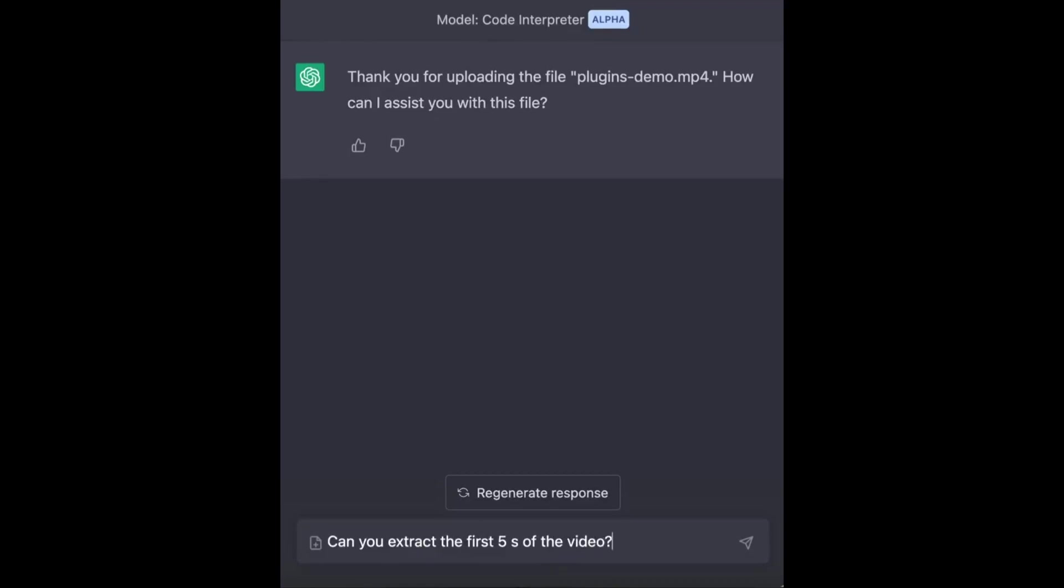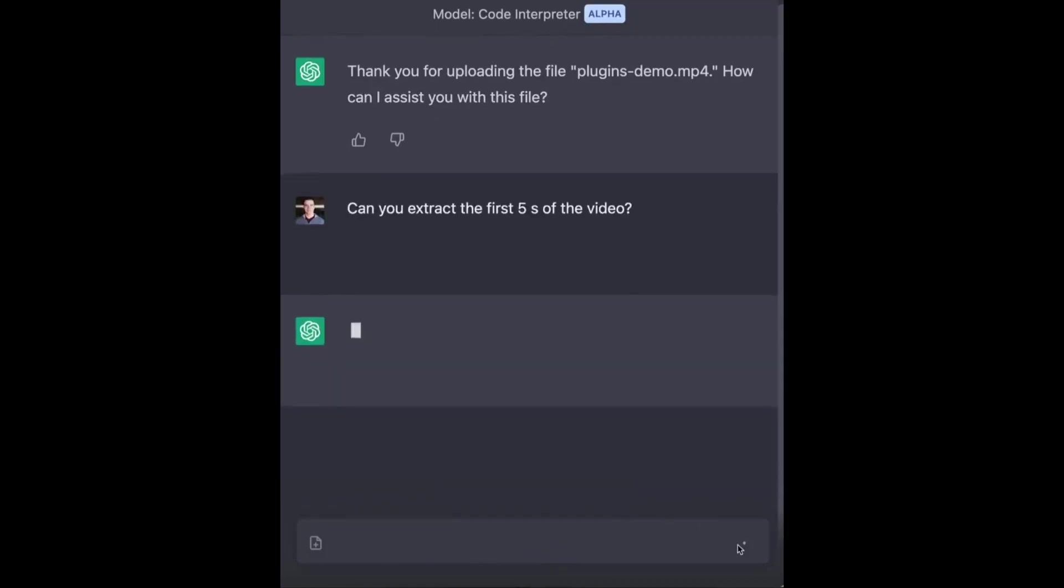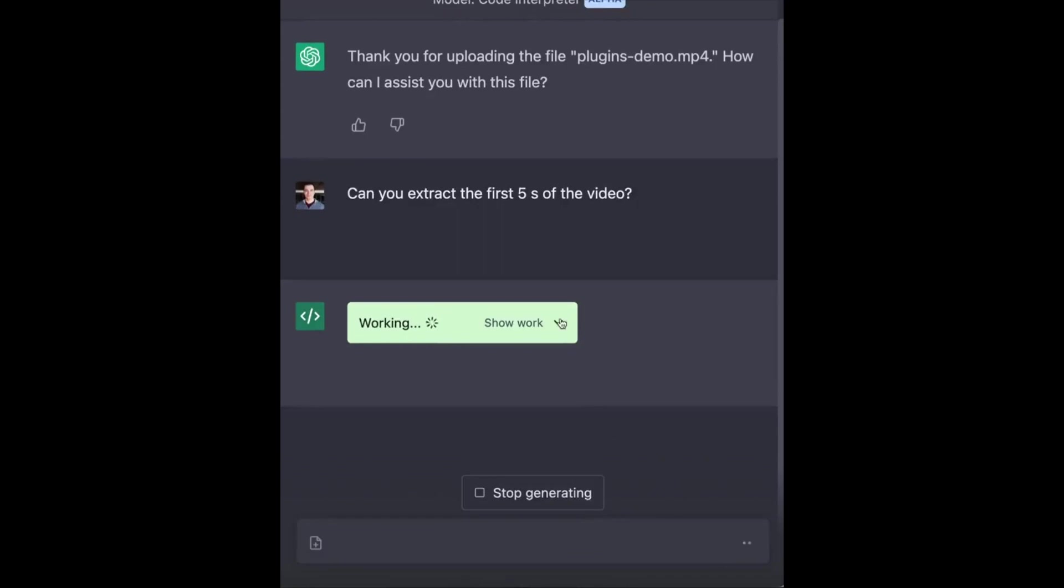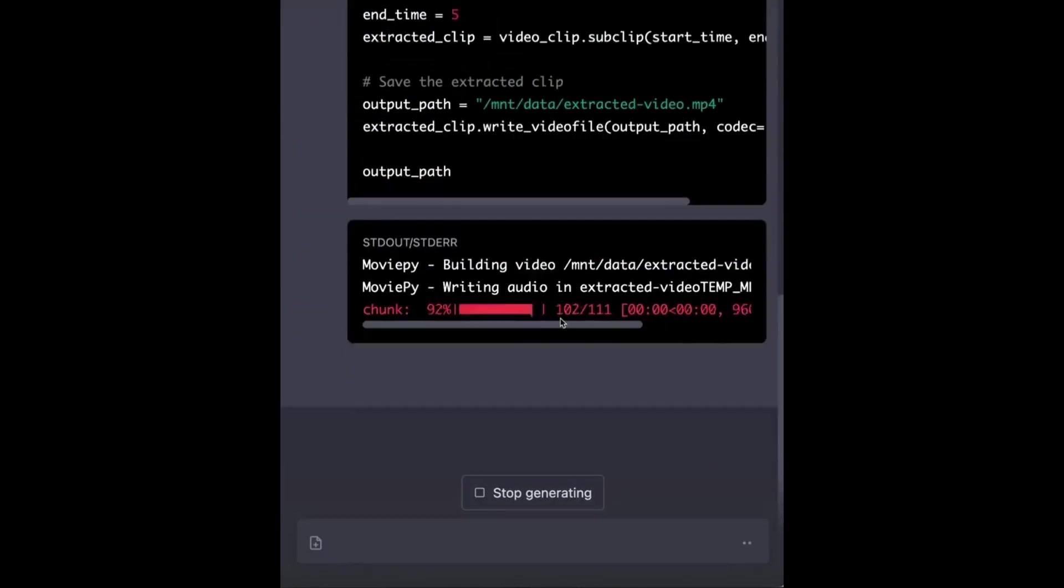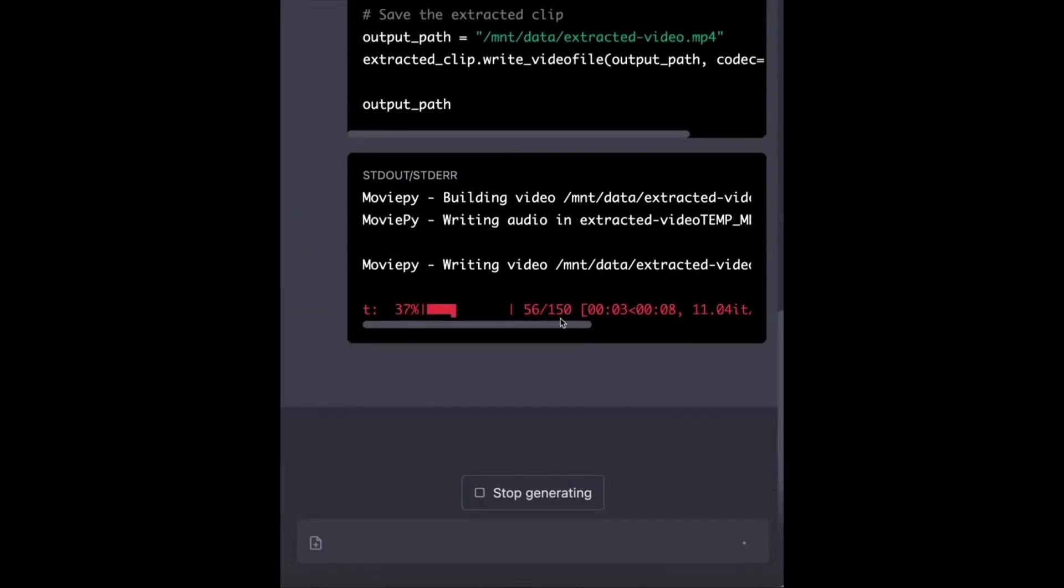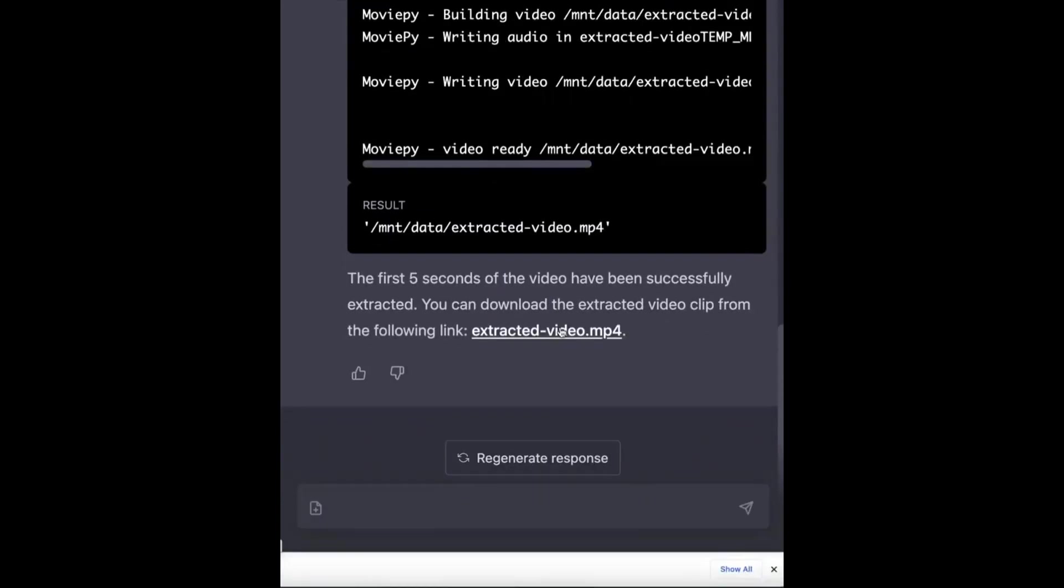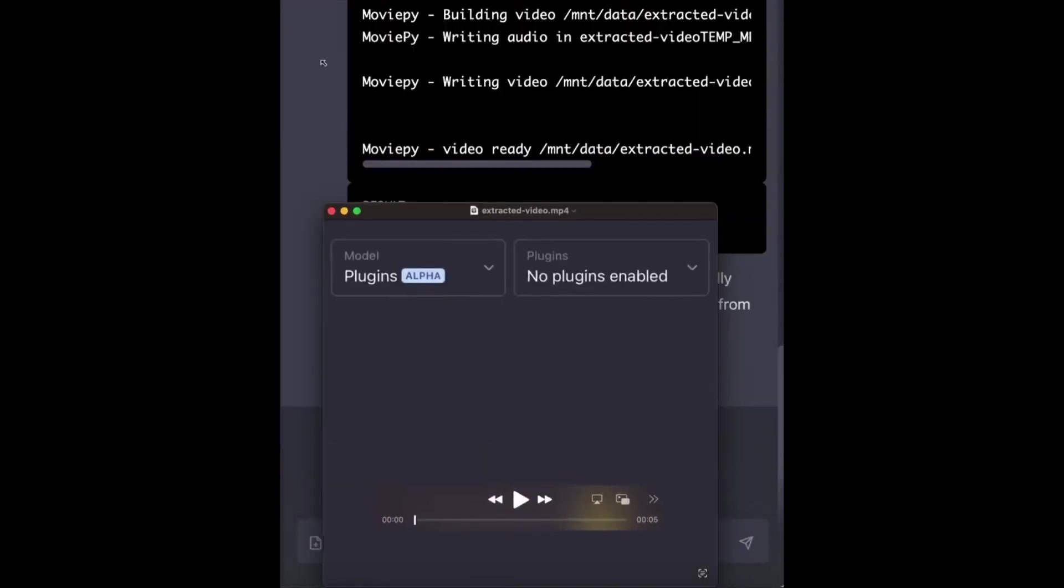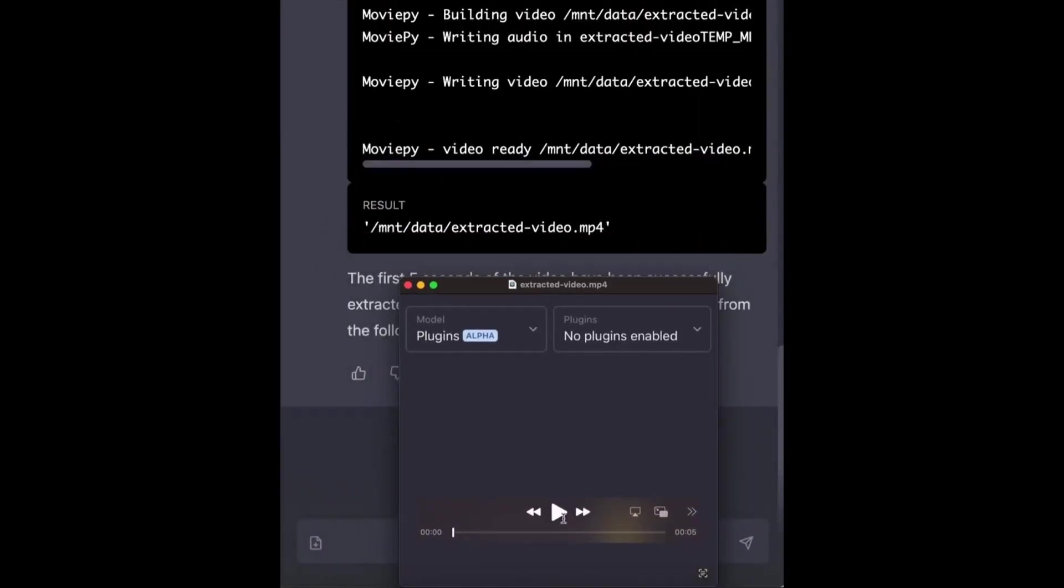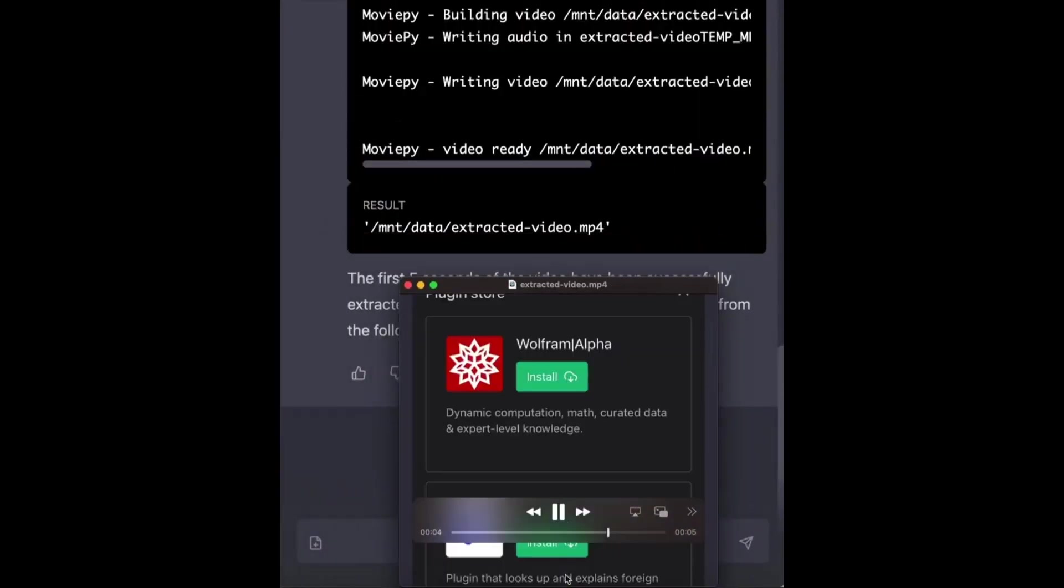ChatGPT is asked to extract the first 5 seconds of the video, and it does. The AI processes the request, runs the necessary code, and provides a download link for the extracted video clip, which plays flawlessly.